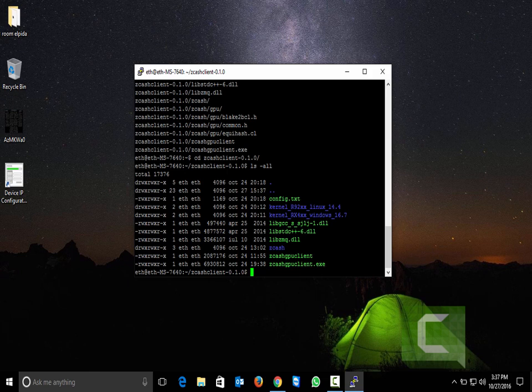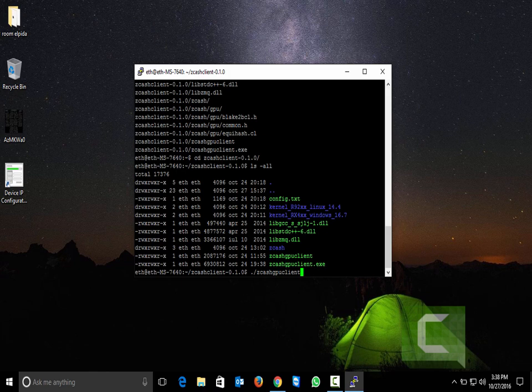Right now I'm using RX 470 4G Nitro with modded Ethereum BIOS on it and it works really great. So let's start the Zcash GPU client.